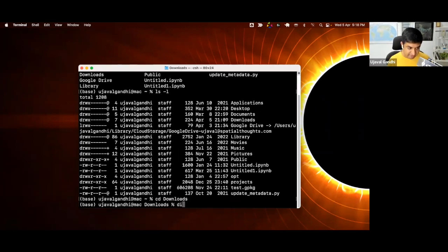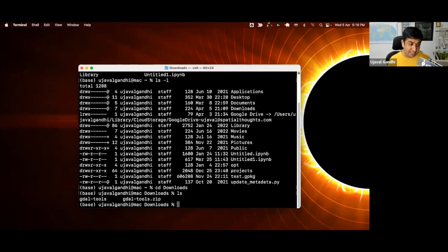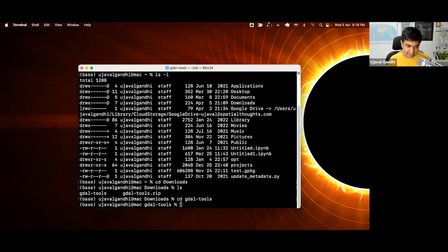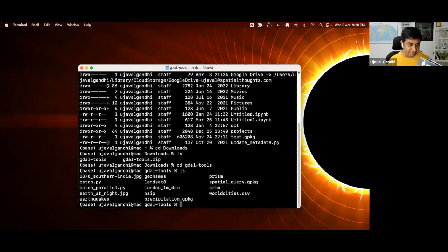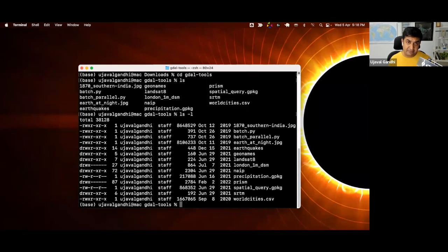Let's see what I have in my downloads folder. I can type ls, and you can see I have two files inside. I have a folder called gdal tools. Let me go further inside the gdal tools folder — I'll do cd and then gdal tools. Let's list what are the files inside. I can do ls minus l, and these are the different folders and files contained inside.